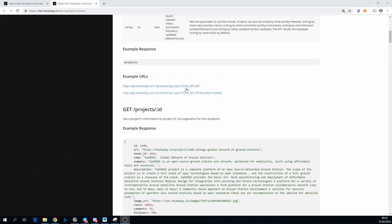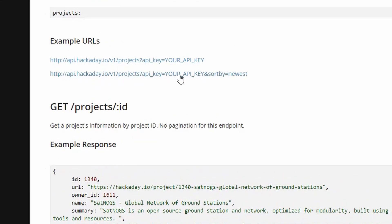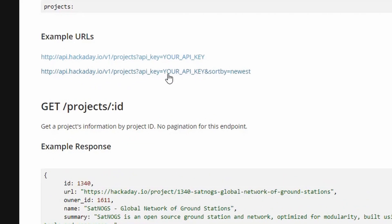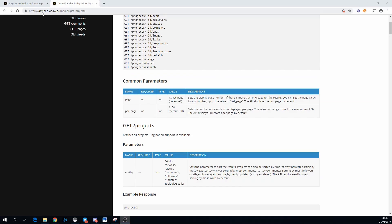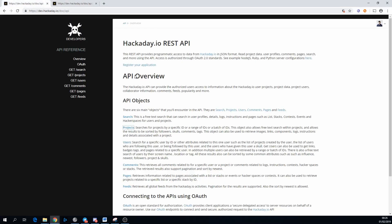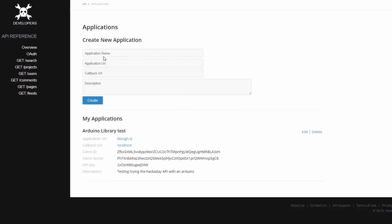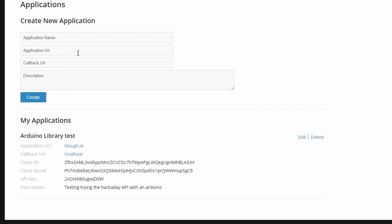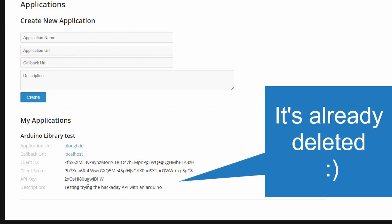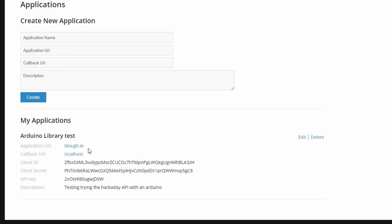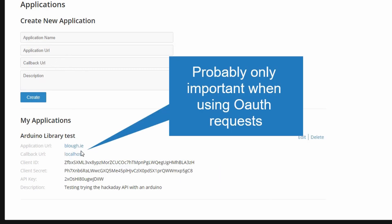The only thing we need to make this request is an API key. Back on the homepage, there was a link to register your application. You can just fill in your application information here. Here's one at the bottom that I've already filled in. Arduino library test, application URL I set to my website, callback URL is just localhost. And API key is the important thing we need here.